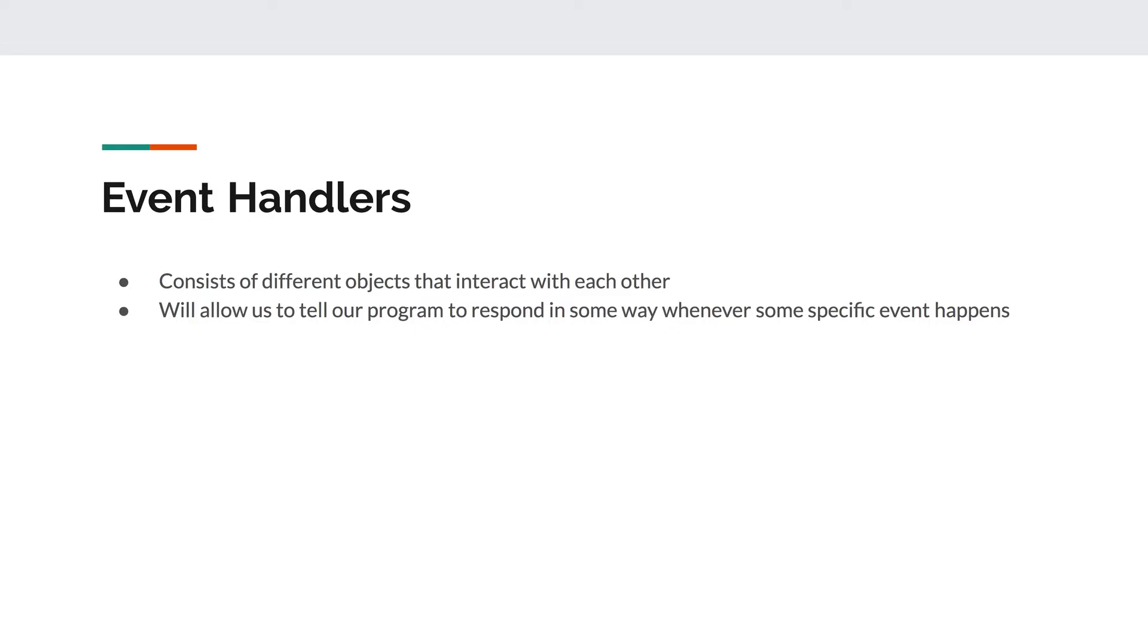An event handler consists of different objects that interact with each other. It's made up of a couple of lines of code that will allow us to tell our program to respond in some way whenever some specific event happens. Which is why it's called an event handler, because it allows us to handle an event.